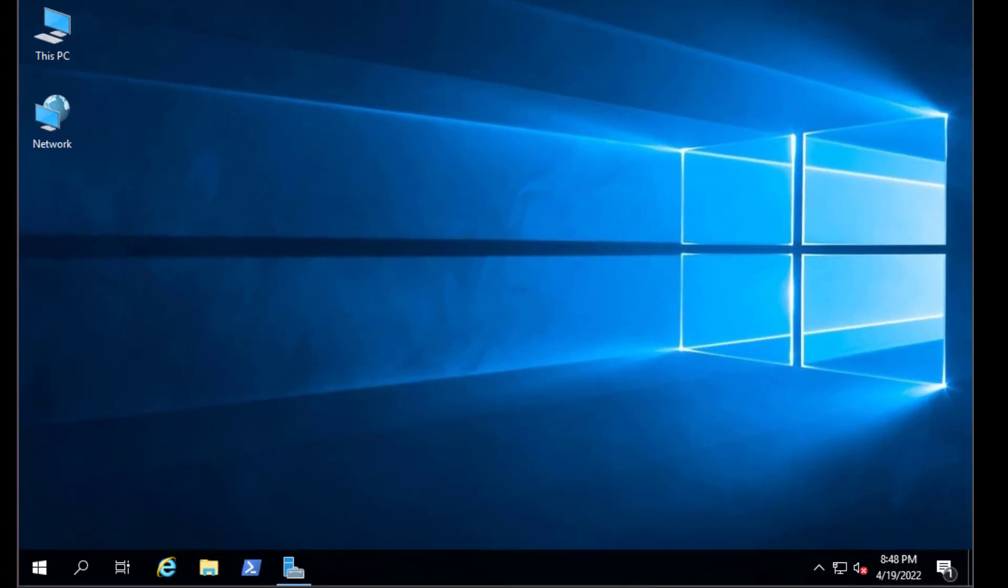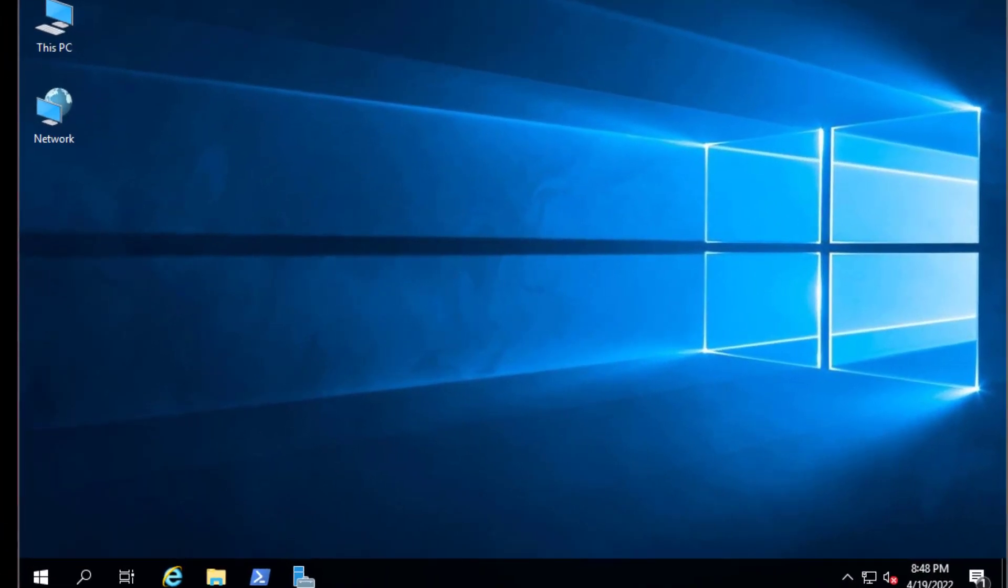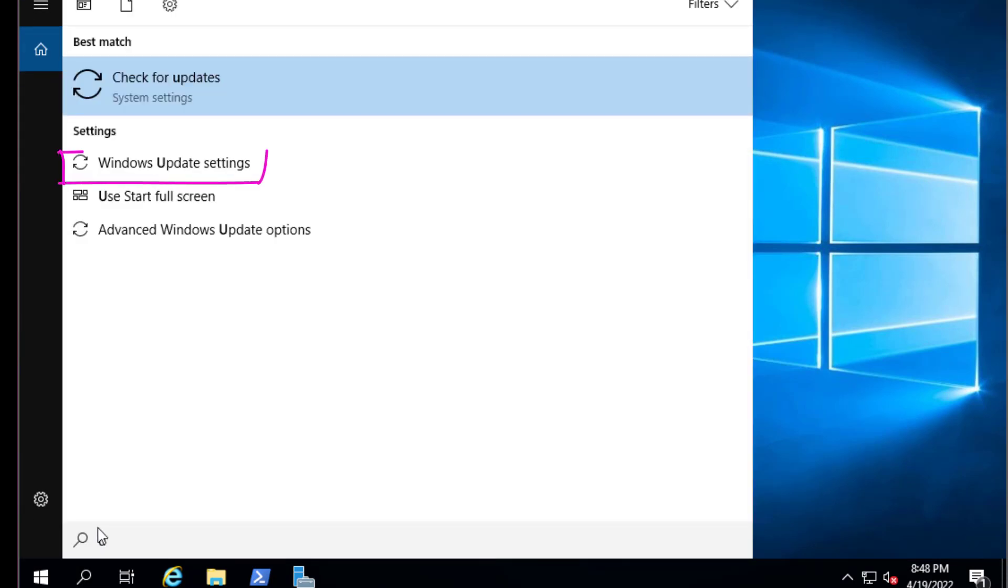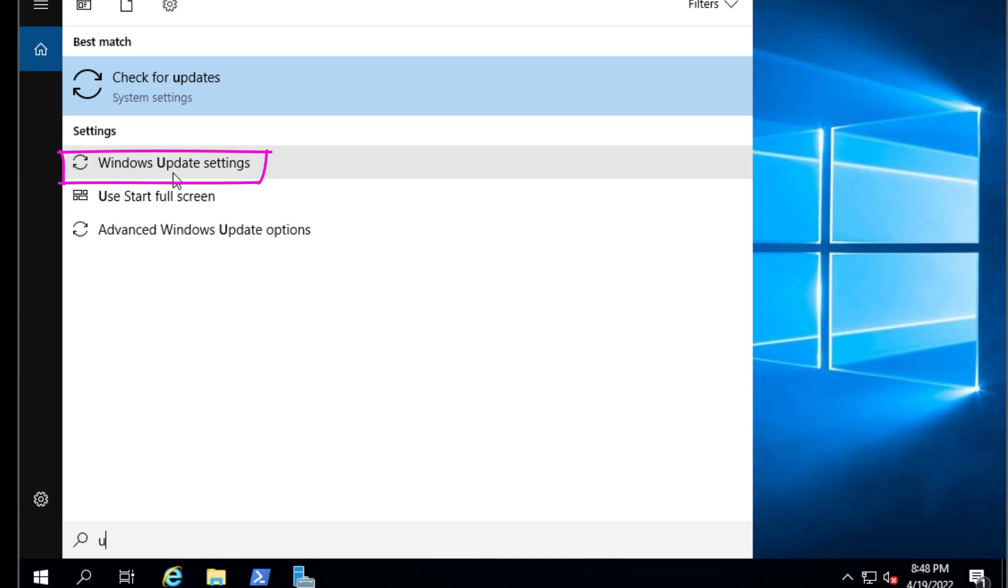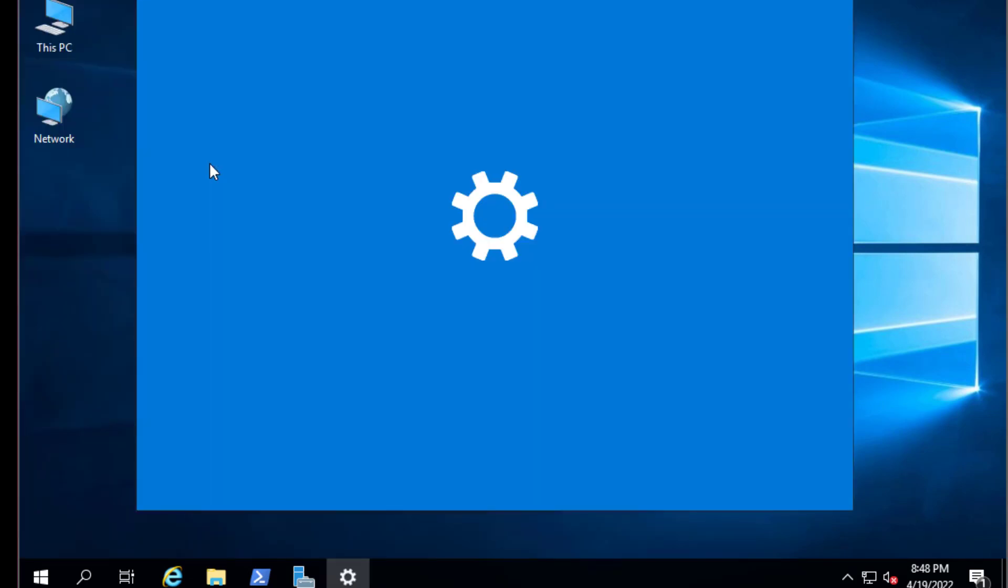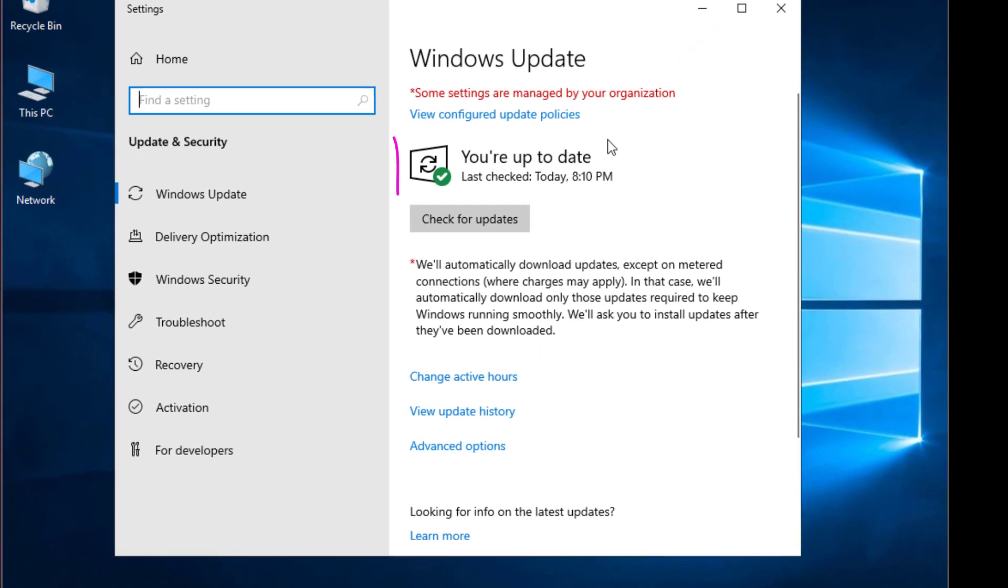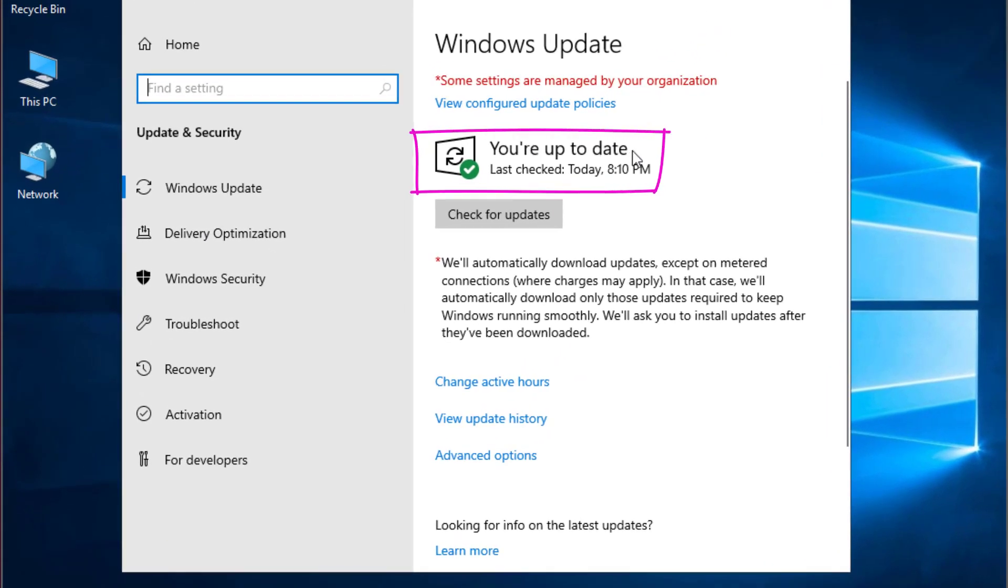First, you have to make sure that you are up to date with updates in your Windows Server 2019. Go to your search and type update. Go to Windows Update Settings. You can see that my system is up to date. Now I can begin the process of installing Docker on Windows 2019.